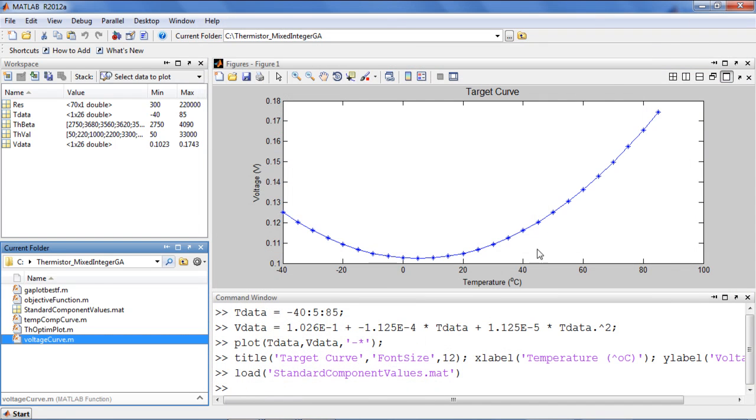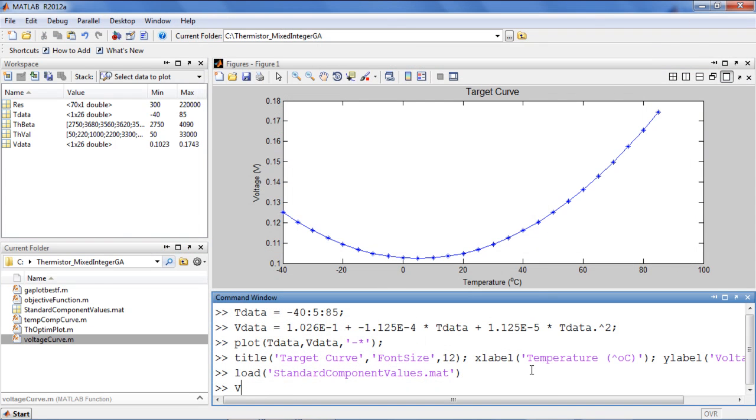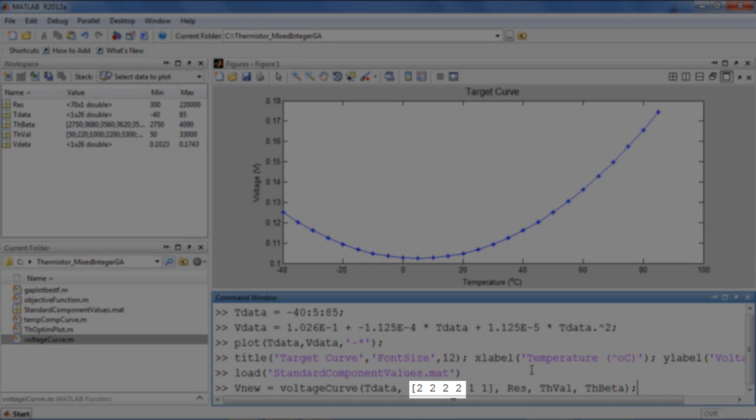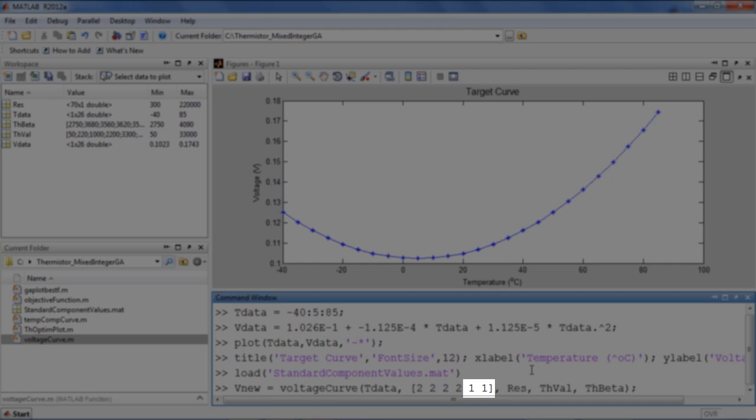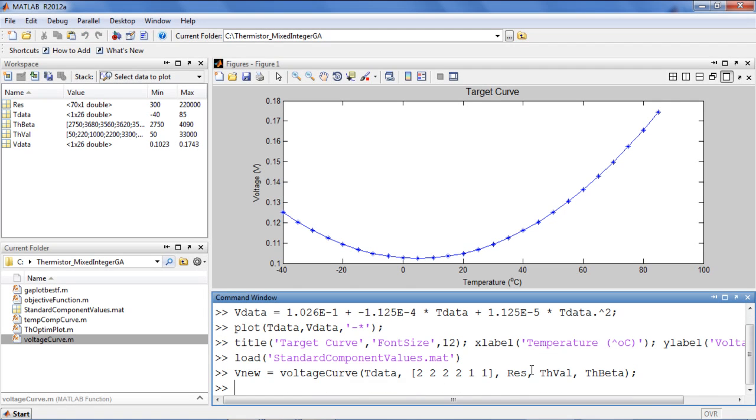To demonstrate how this function works, we will call voltage curve with these indices. What this means is that each of the four resistors in the circuit will have the resistance specified by the second value in the res vector, and the coefficients for the two thermistors will be the first values from the respective thermistor vectors.